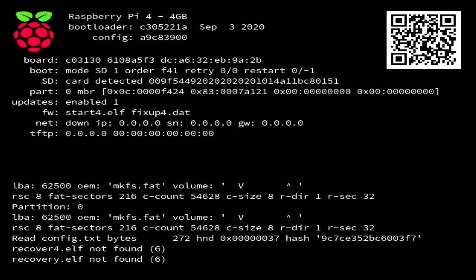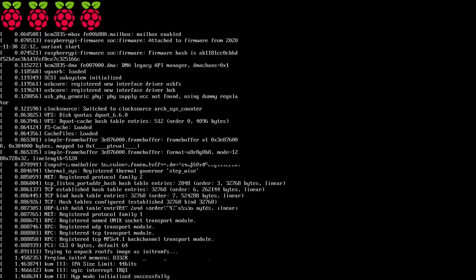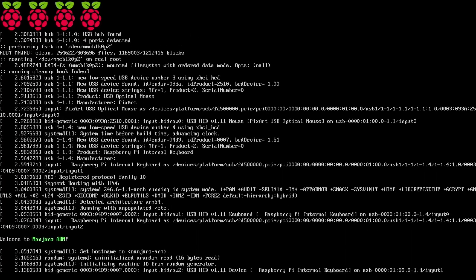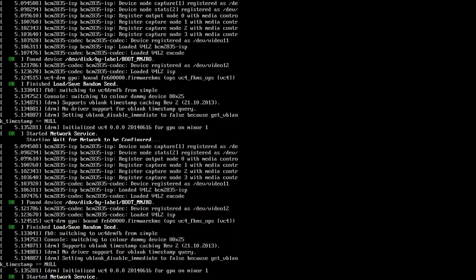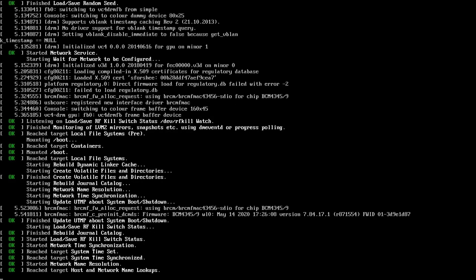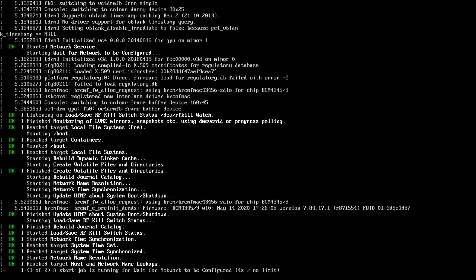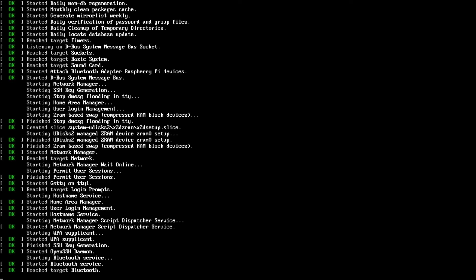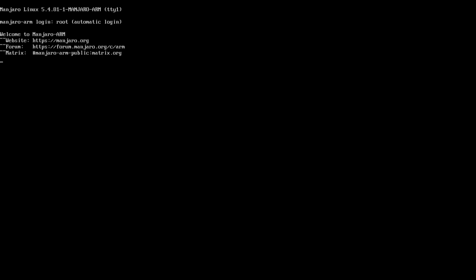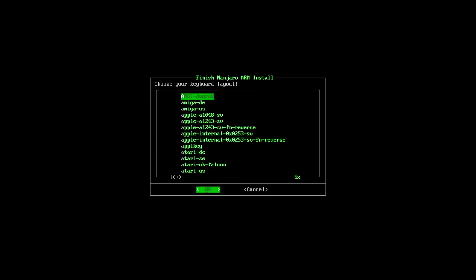And once we do that, we can go ahead and power on the Pi 400. And it should start the setup process. And once we get through all of this, we should see a setup window here that's going to take us through the configuration process for Manjaro.